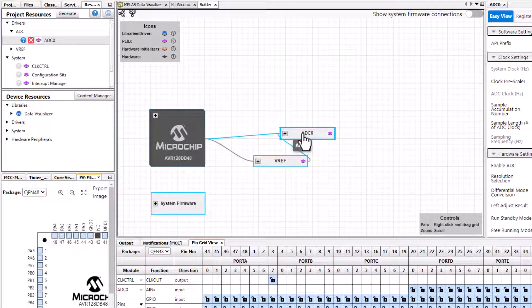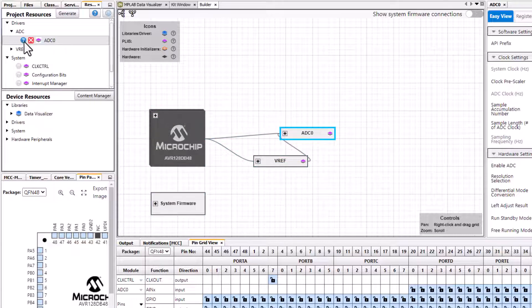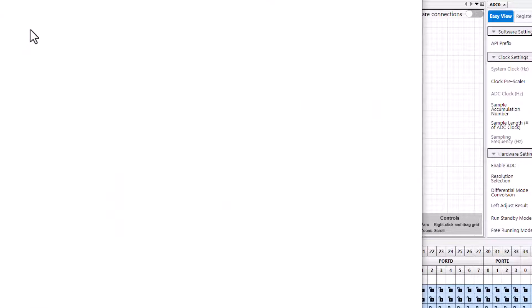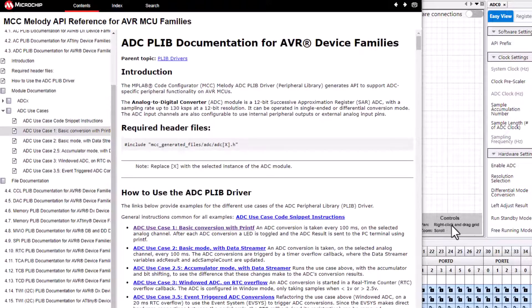You can see it brings in two components, an ADC and a VREF, and I'm going to click on the question mark to open the ADC reference.